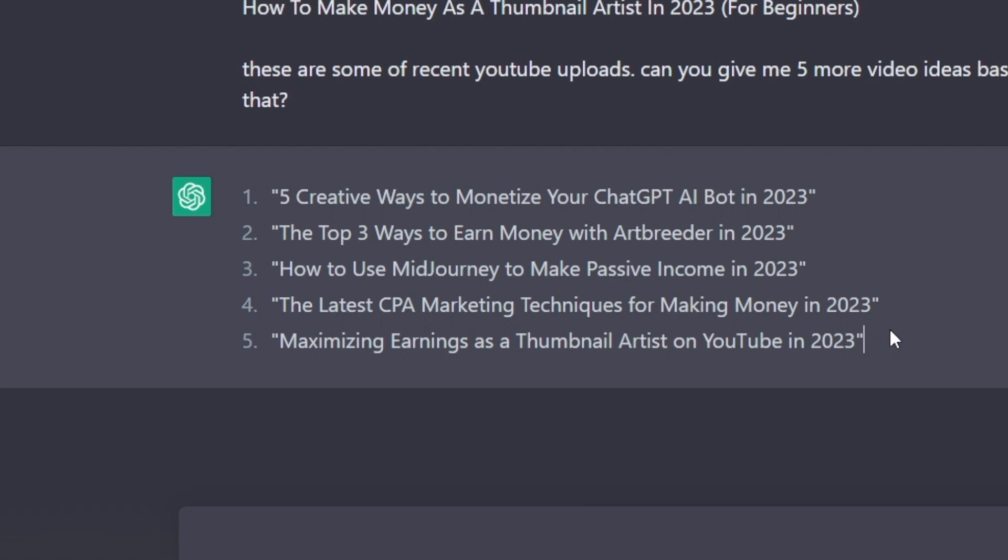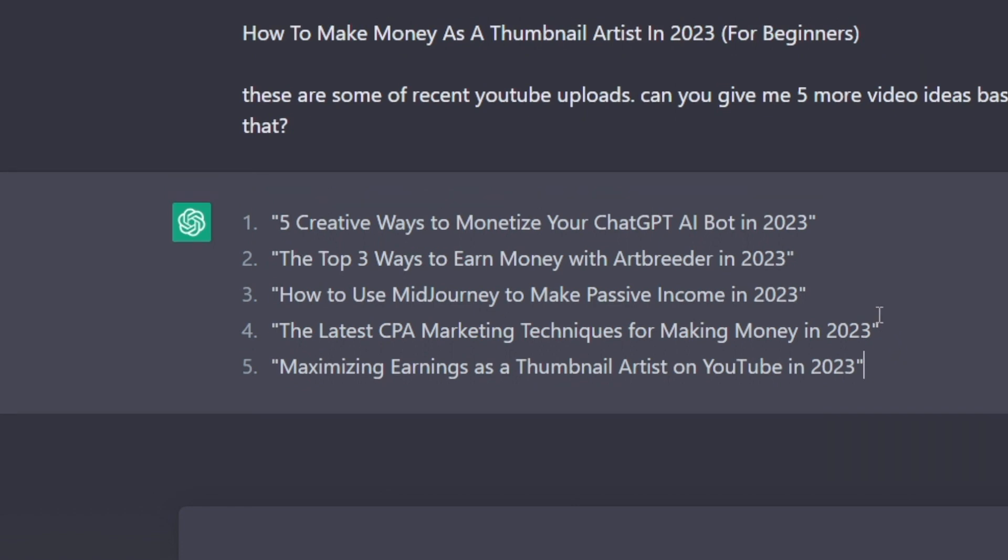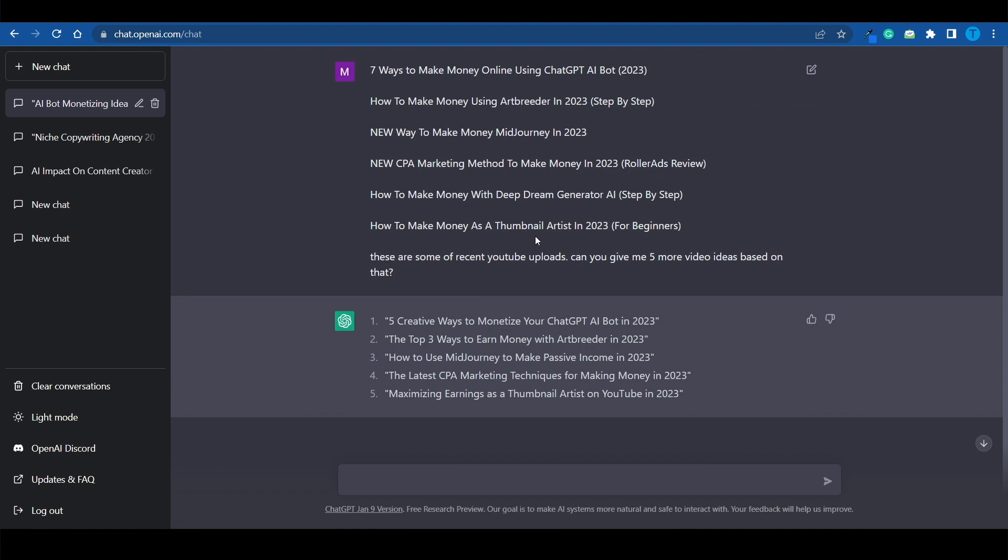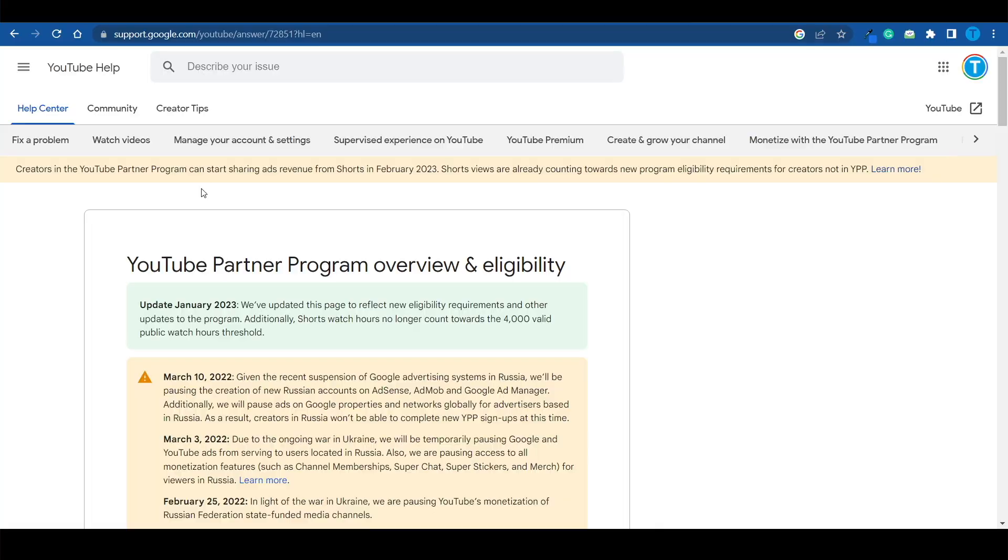Now, guys, these are pretty cool ideas. And remember, these are still in the same niche as my videos. So if you ever run out of inspiration, if you ever run out of ideas, you may want to use ChatGPT for a quick brainstorming session. That being said, let's move on to number four on the list.